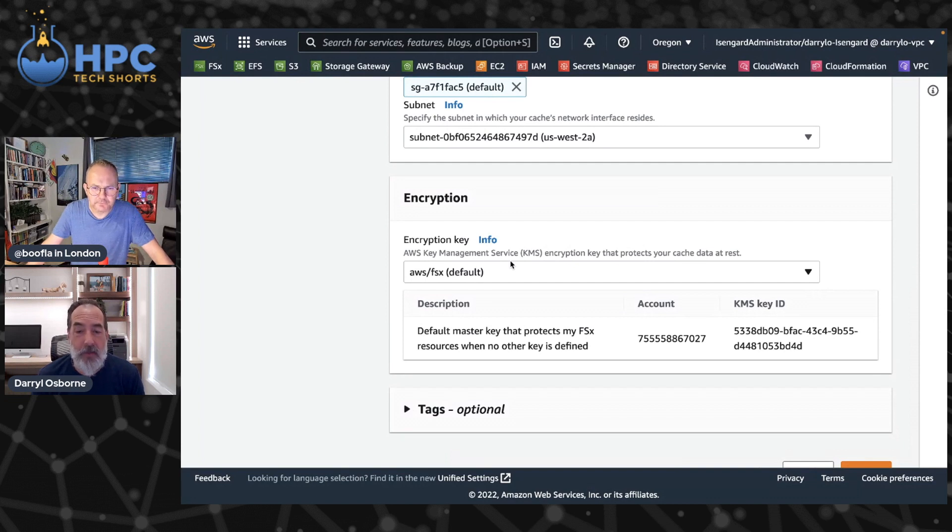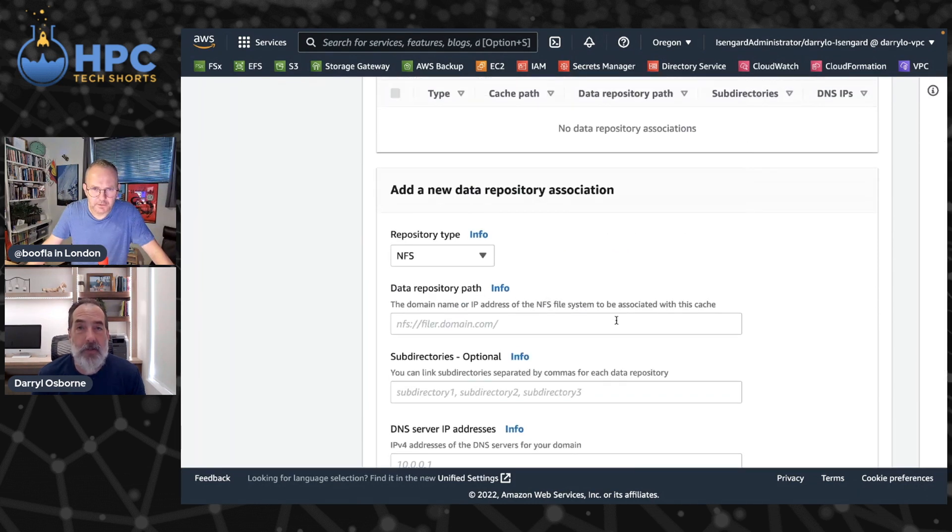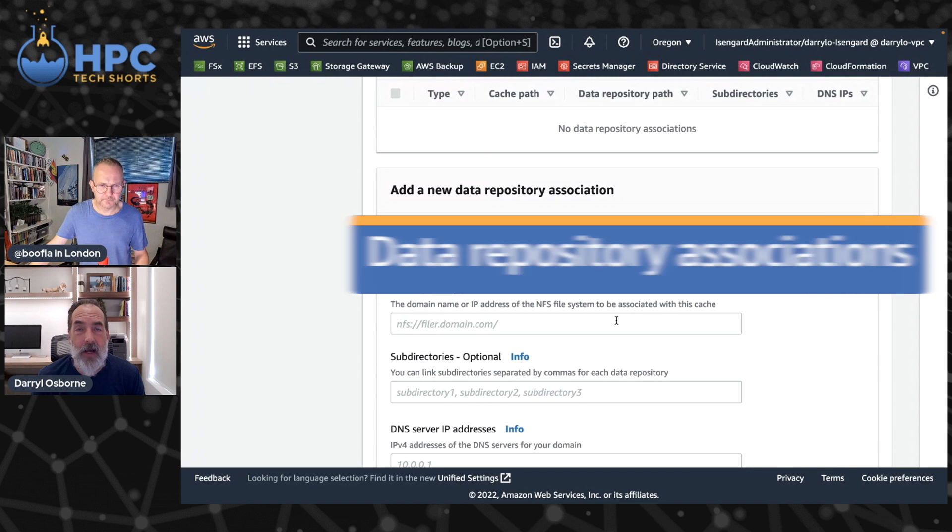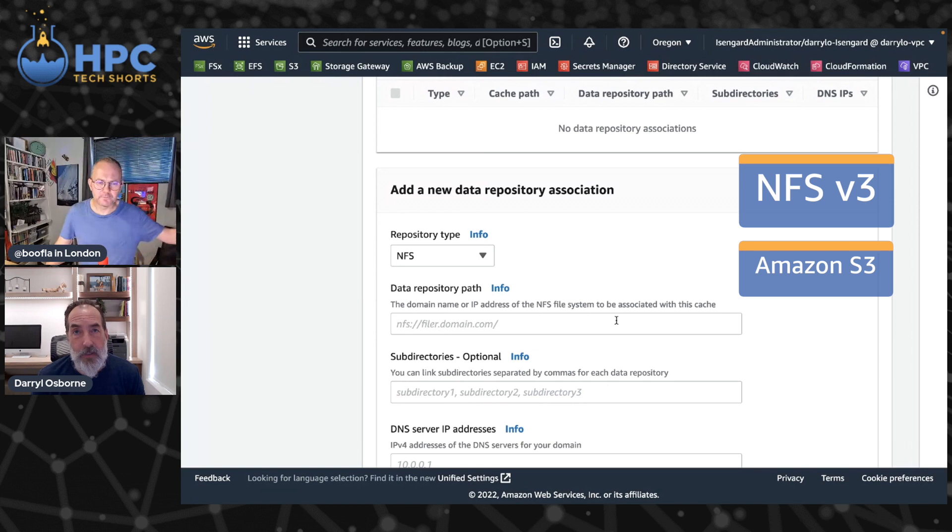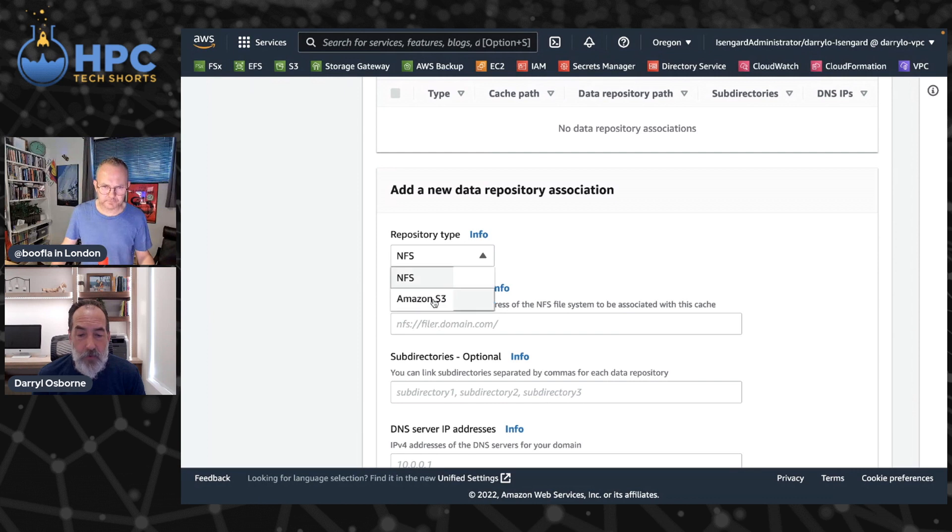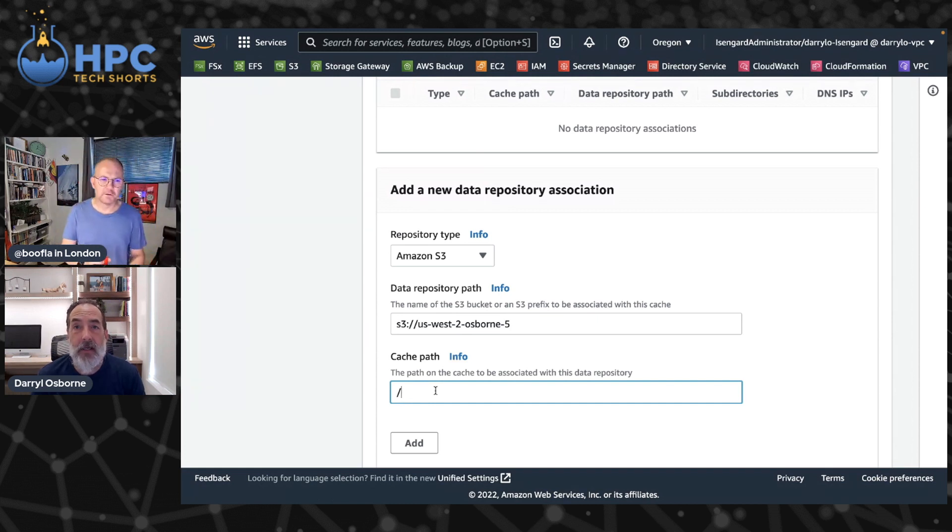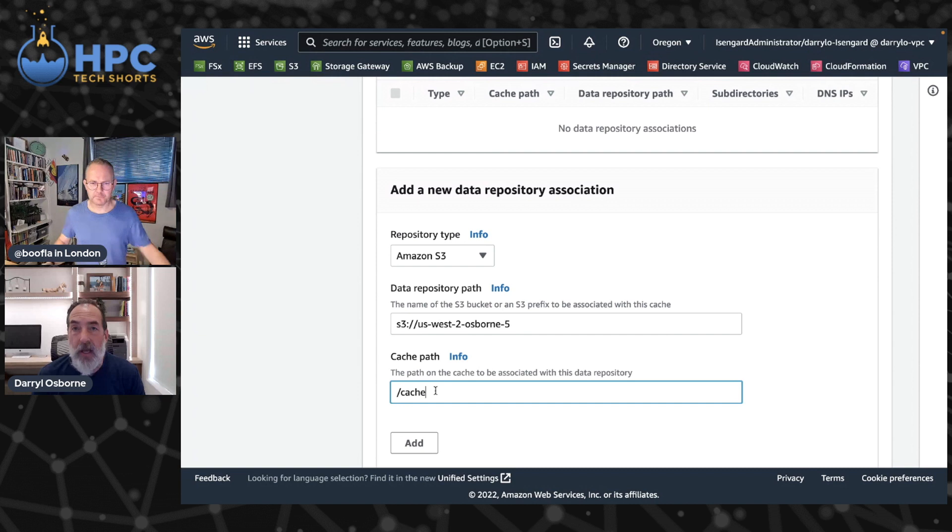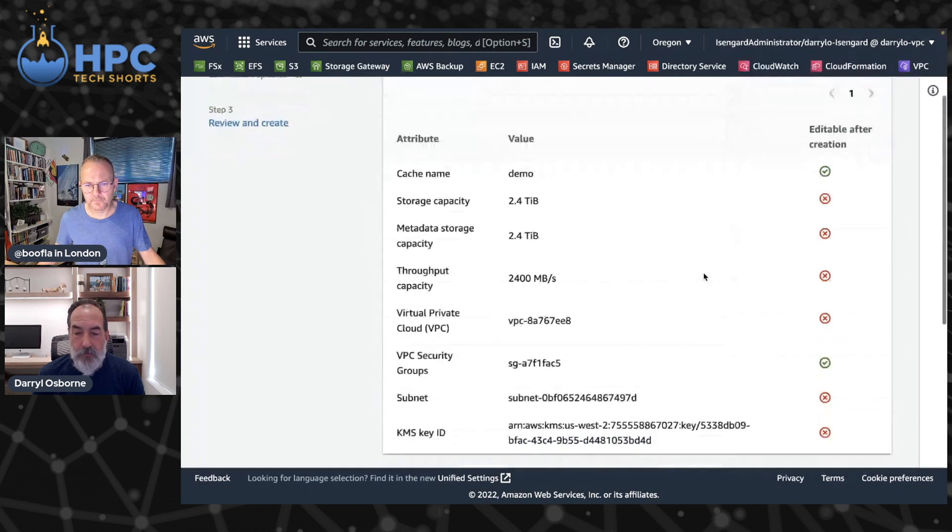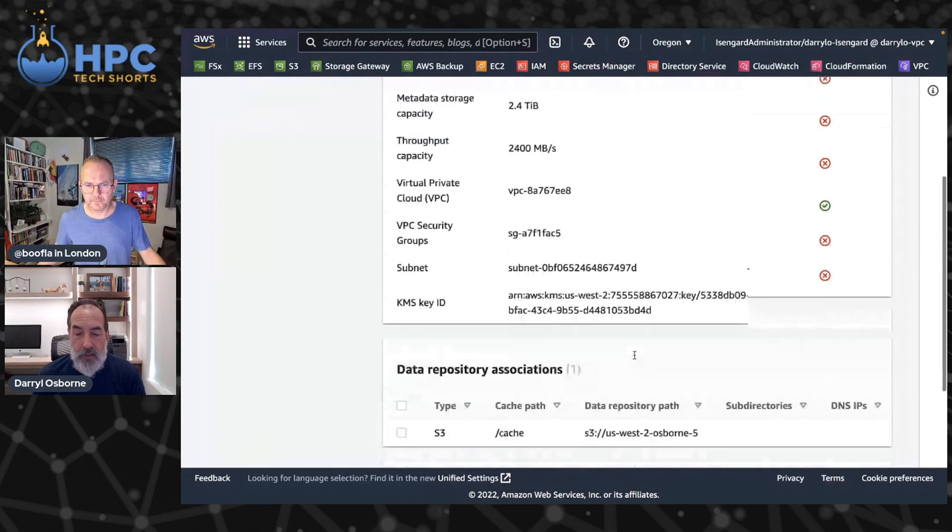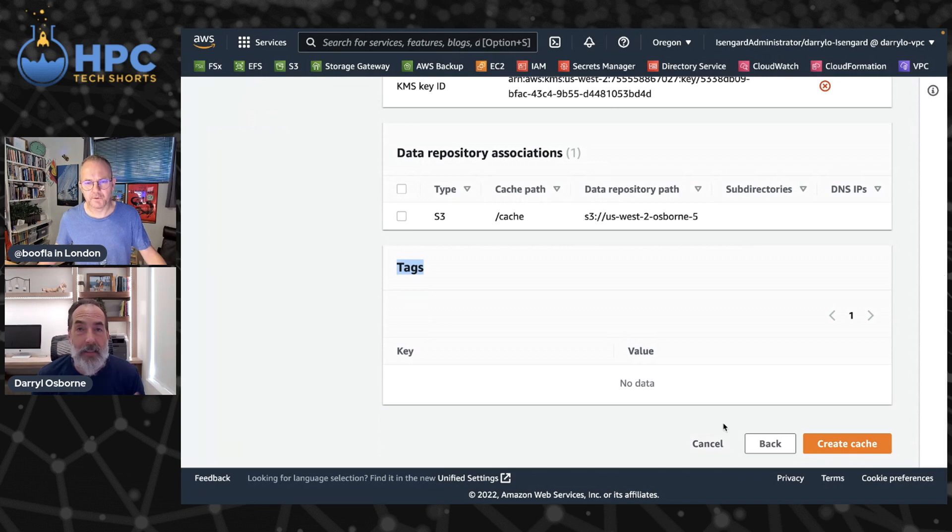Next you would identify what we call data repository associations. These are, you can have up to eight data repository associations for each File Cache and they can be either NFSv3 or S3. You can't combine the two, but you can either have up to eight S3 data repository associations or eight NFSv3 associations. Here we would identify, say we're going to use a bucket and then the cache path. So how this is going to be accessed from your EC2 instances once the cache has been mounted. Maybe I'll just call this cache. Go ahead and add that as a data repository association. Click on next, we take a look at all the different options that I configured before I actually click Create.